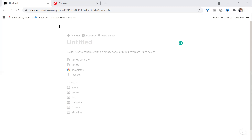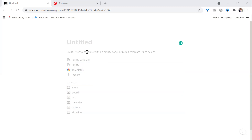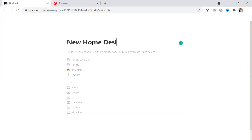Within Notion, you will have a page. In this page, you have templates that you can choose from within the Notion database, or you can choose existing fields, or you can just start it off with a Word document by starting to type where the cursor is. So I'm going to start off and title the document 'New Home Design.'